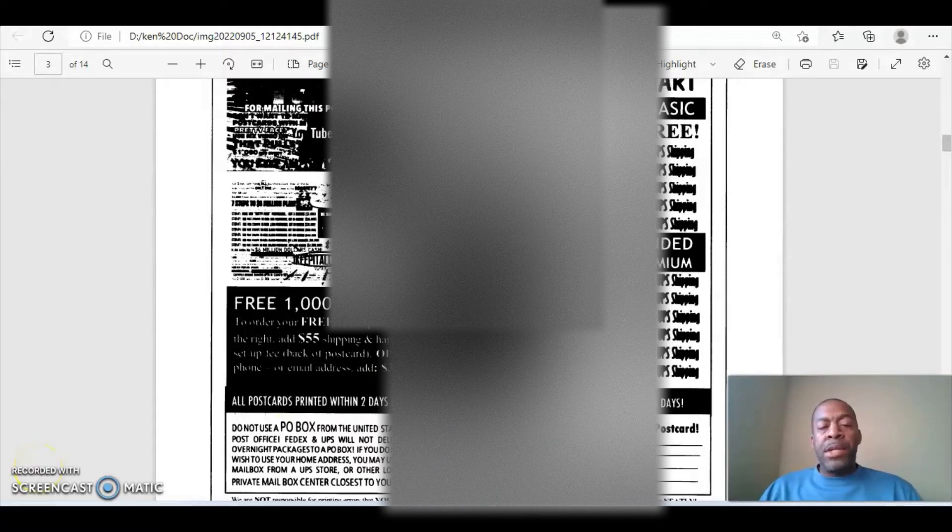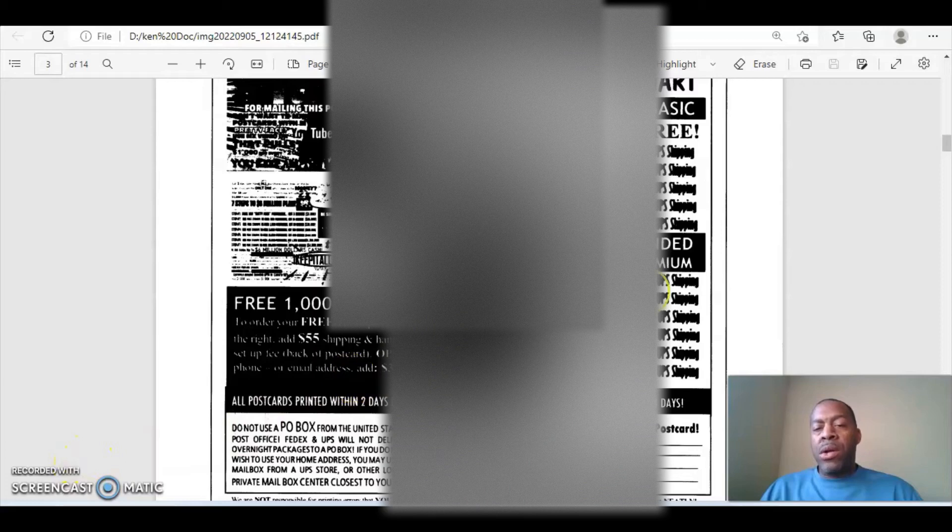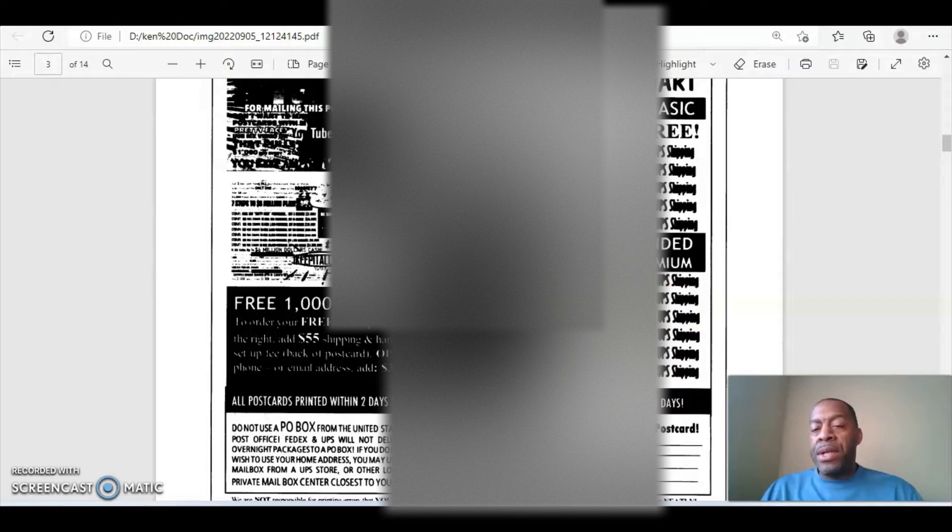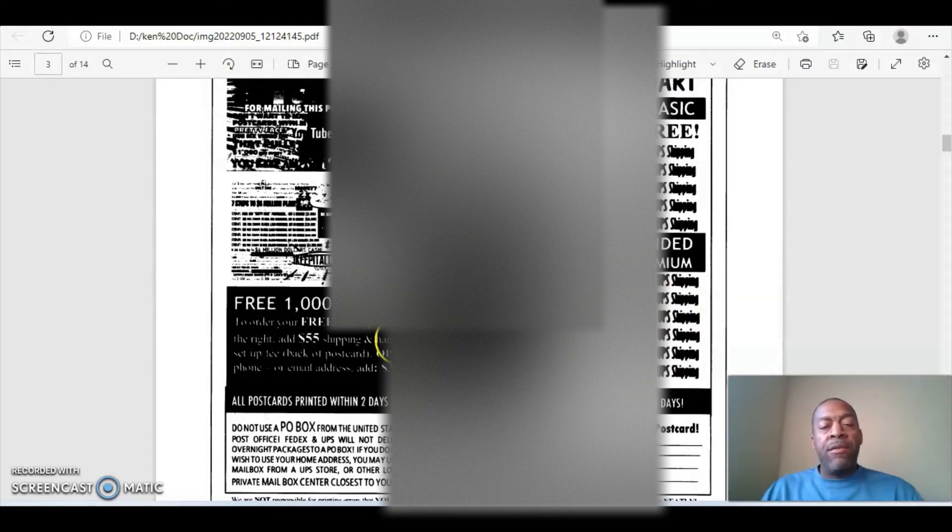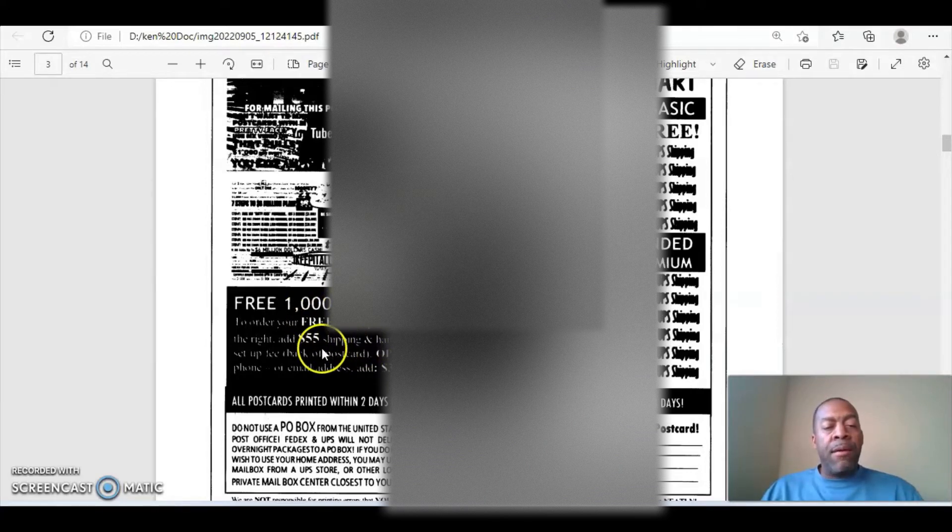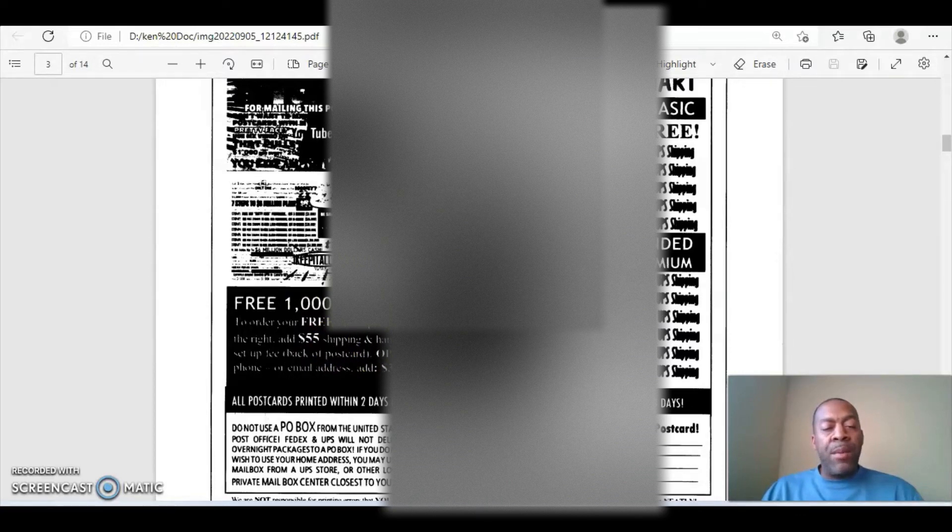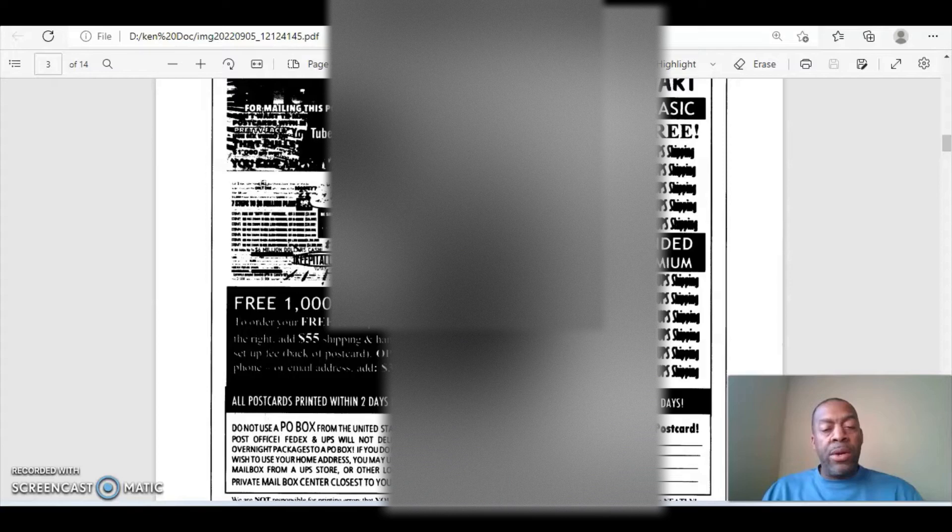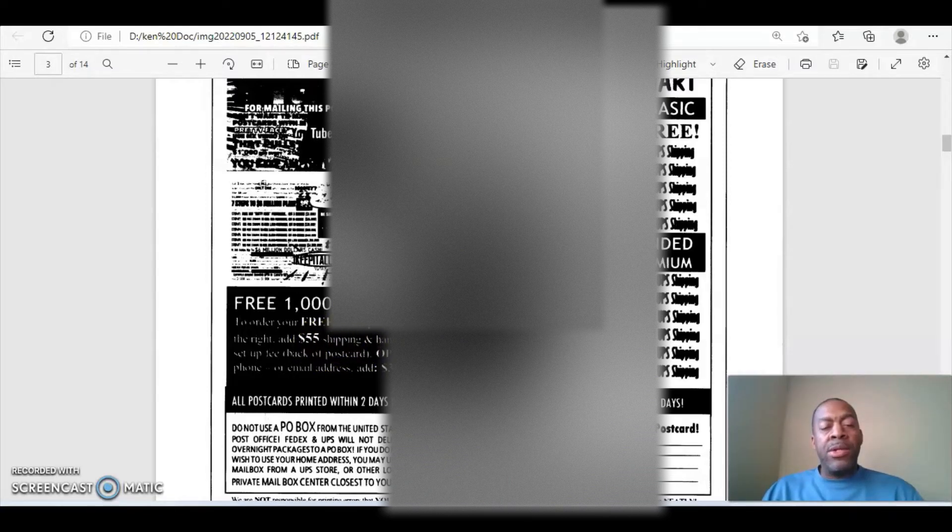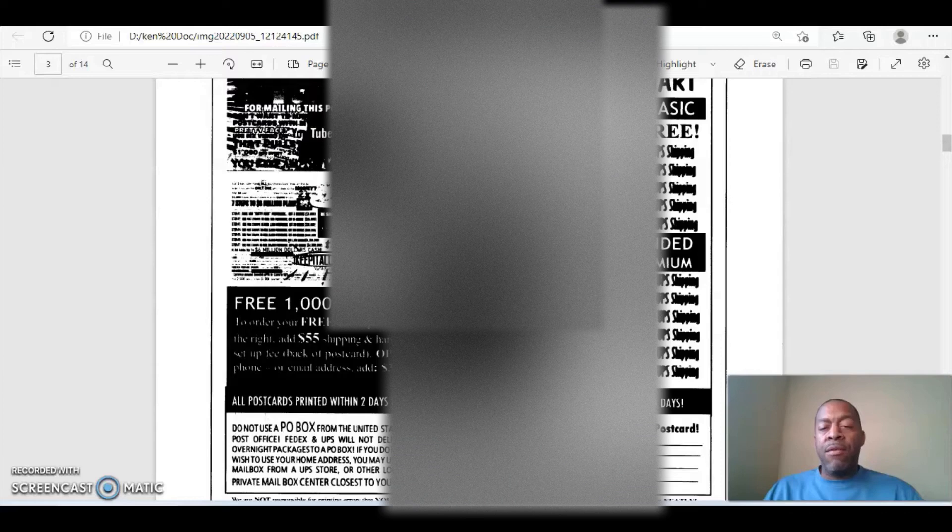All right. So one of the recent updates is the pricing has changed on the postcards. When I first signed up for this, the postcards, like the jumbo postcards, the six by nine, the shipping was free. Now they've recalibrated the pricing. They've redone the pricing charts, but as far as the thousand free postcards that you get with the system, you get a thousand postcards. And in order to get them shipped out to you, it's $55 for shipping and handling and a one-time fee for the name and address, your name and address set up. So the total will be 55 plus $20, $75 in total for you to get your postcards printed and mailed to your door for the thousand free.